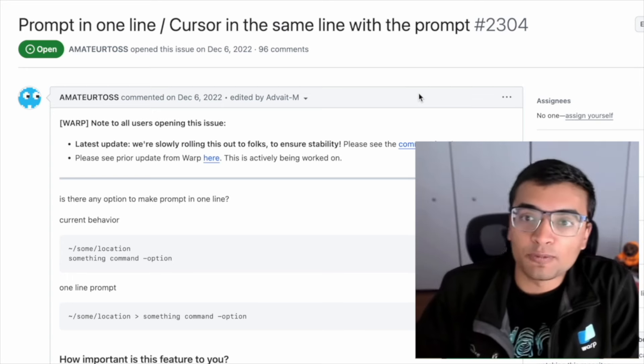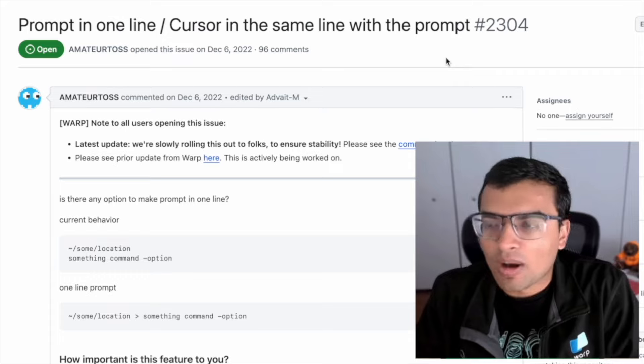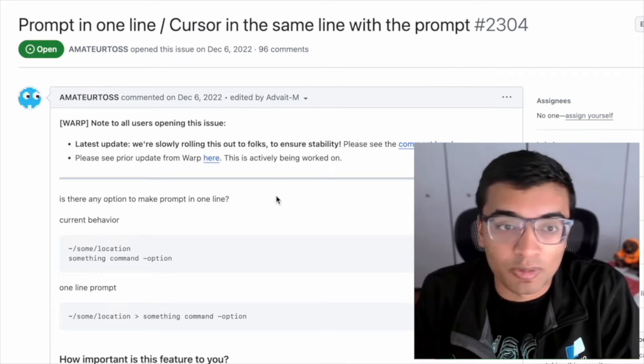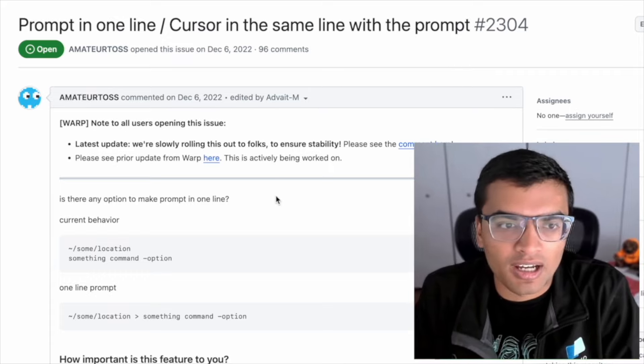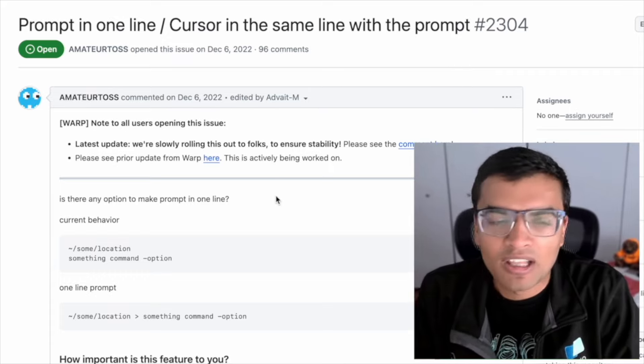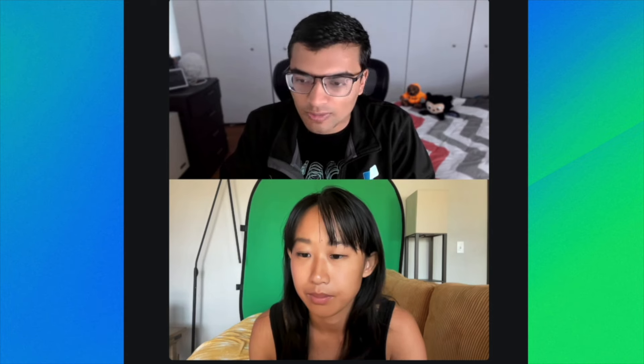Advait, can you start by giving some context as to what you built? Yeah, so we're calling this feature Same Line Prompt and this is actually one of our most highly requested features, I think just behind Windows support and other OS support.